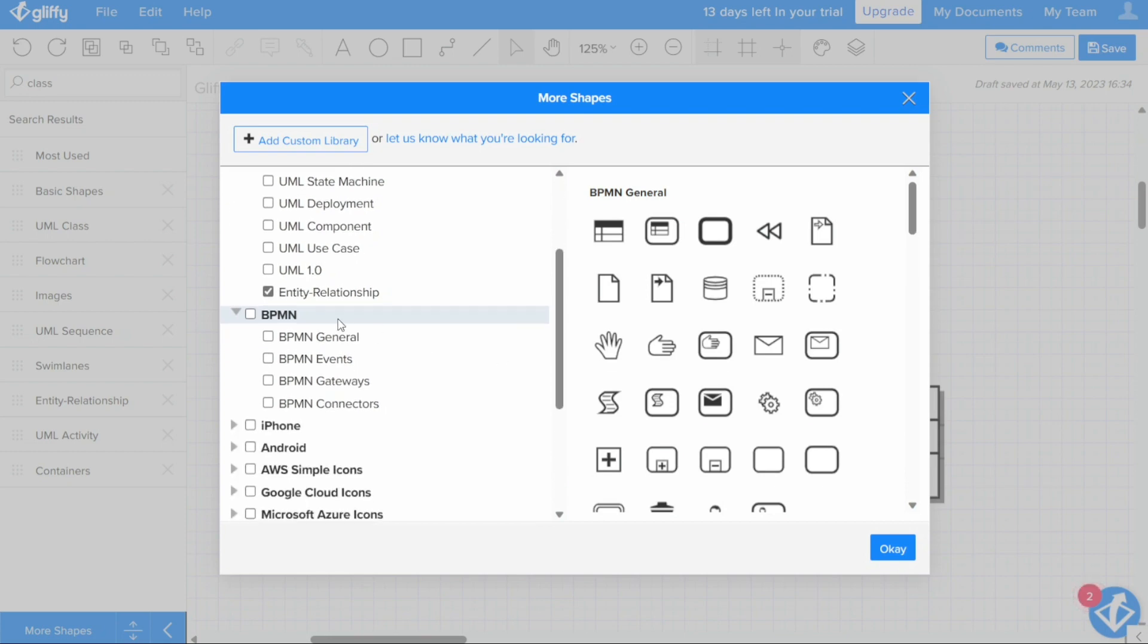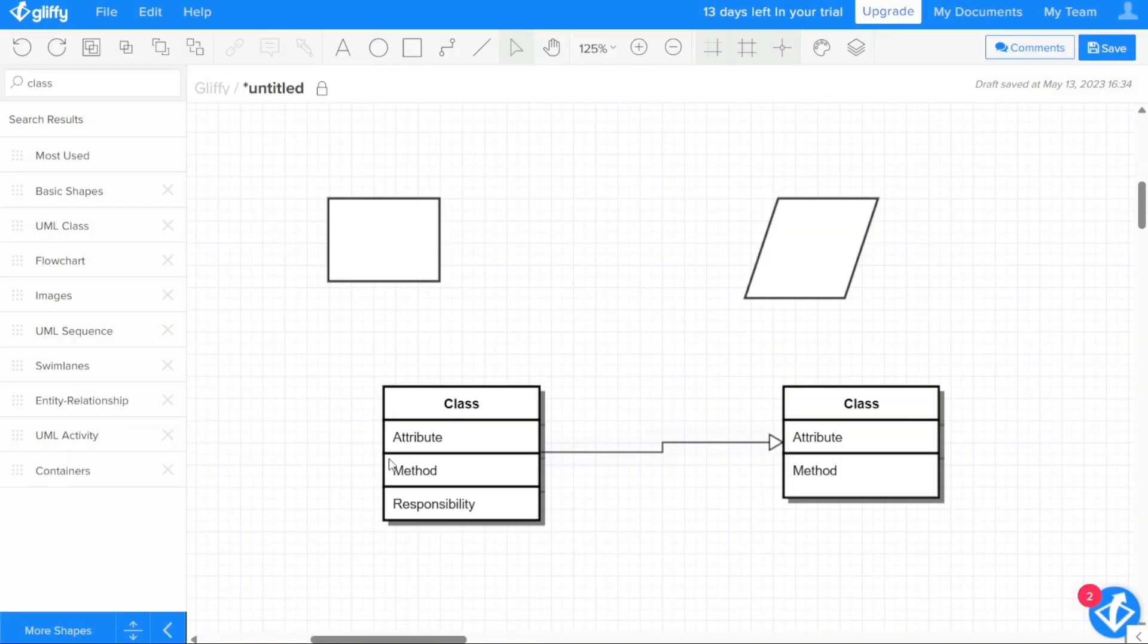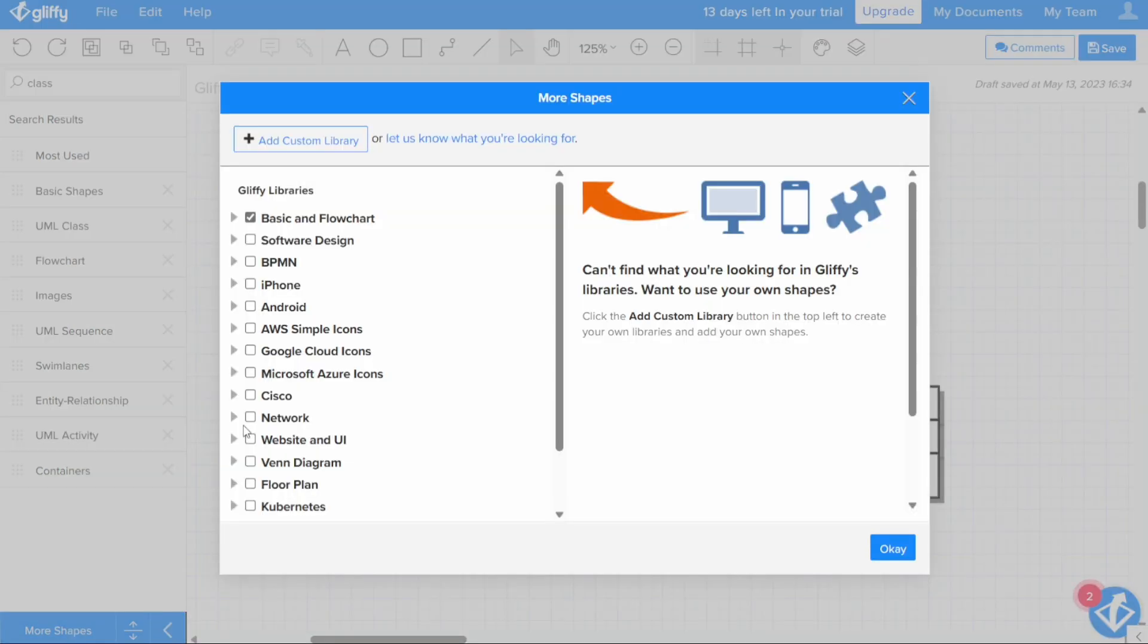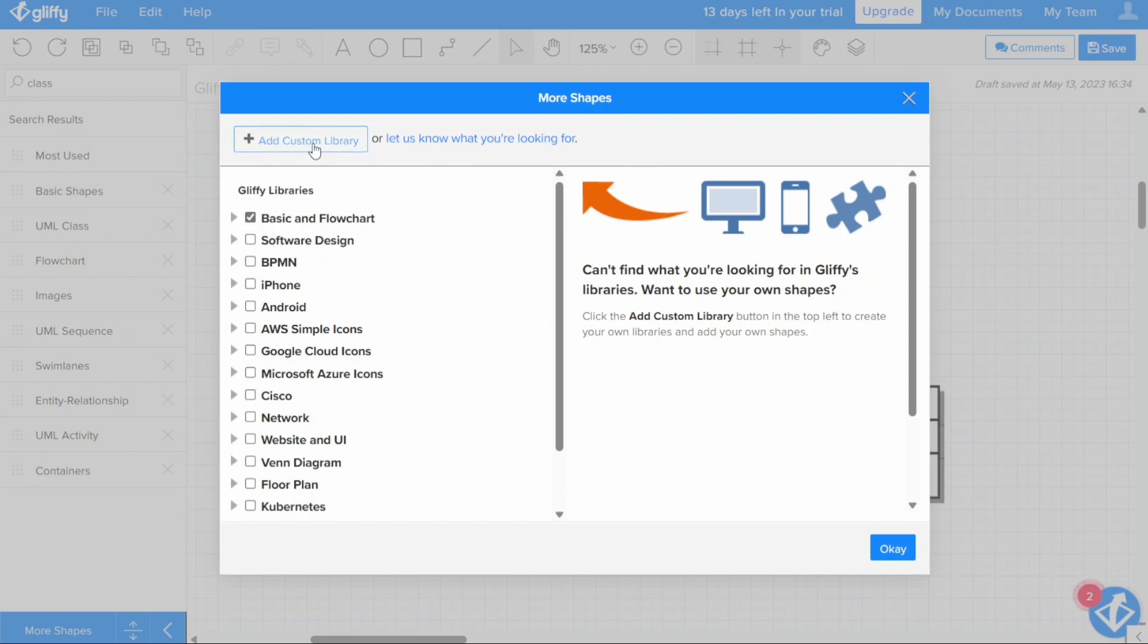Select the checkbox for libraries you want to add to your editor and click OK. The selected libraries will appear in the Shape Libraries pane. By adding or removing shape libraries, you can create a customized set of shapes and images to use in your diagrams, making the diagramming process even more efficient and effective.